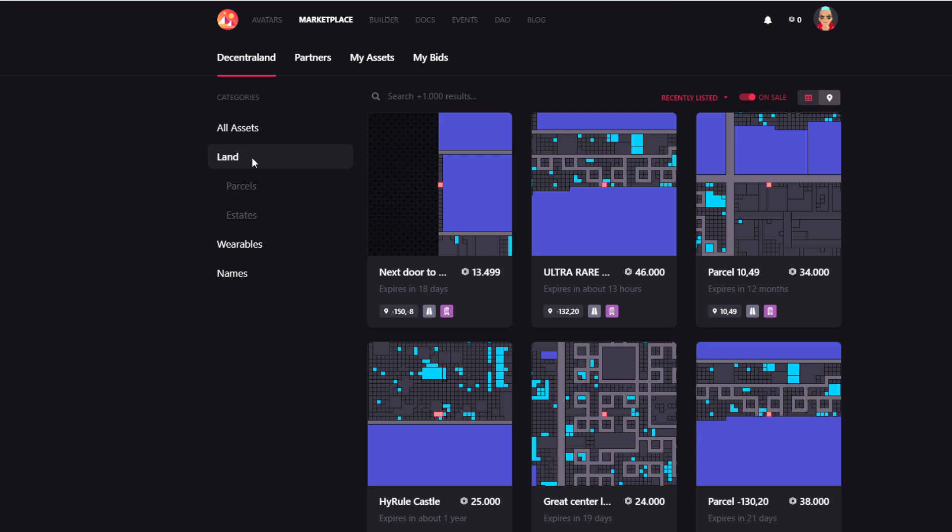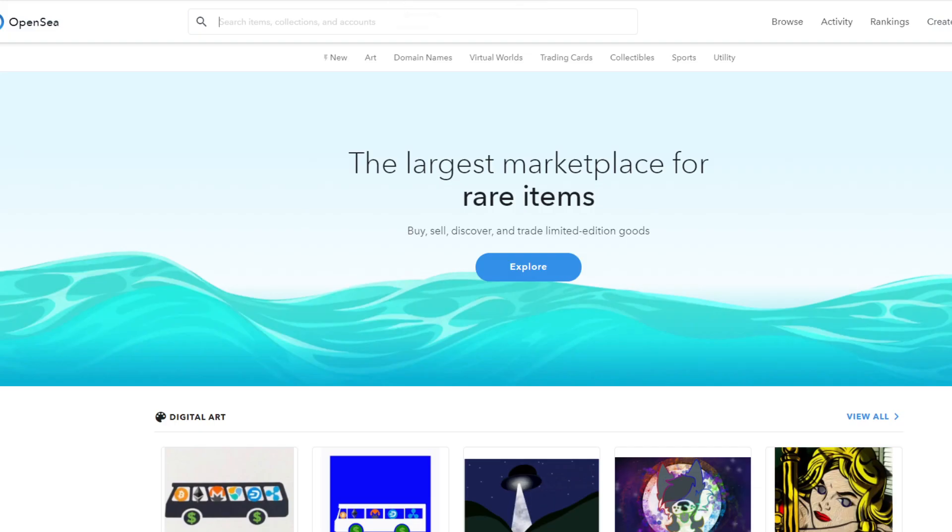Well, I think this pretty much covers the marketplace within Decentraland. You can buy and sell your own items, which are available under my assets. And I think the second most important marketplace you need to know about, and maybe it is actually the more important one, is the OpenSea marketplace.